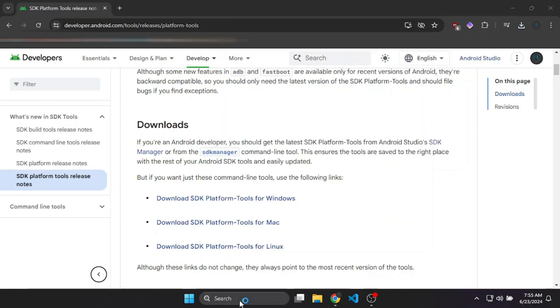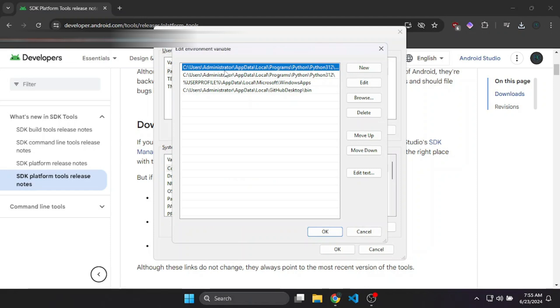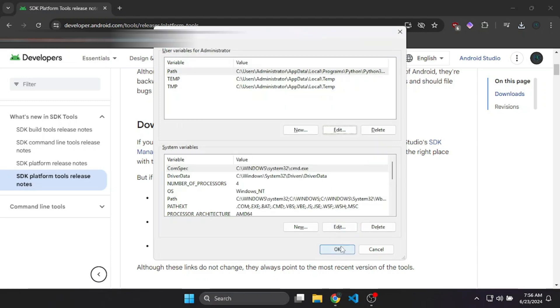Click the new button and add the path we just copied. Click OK and OK again.